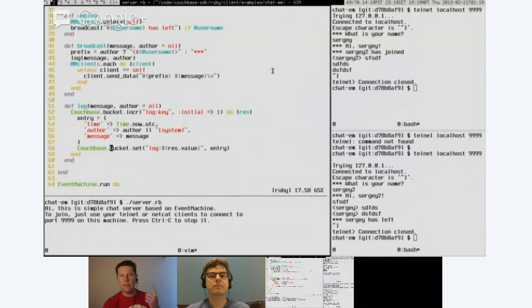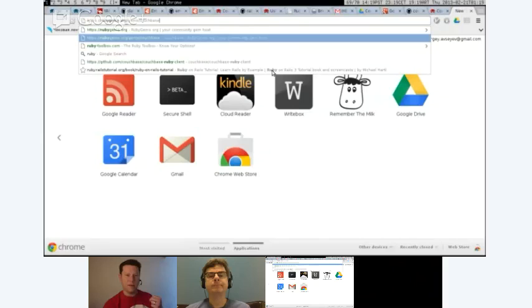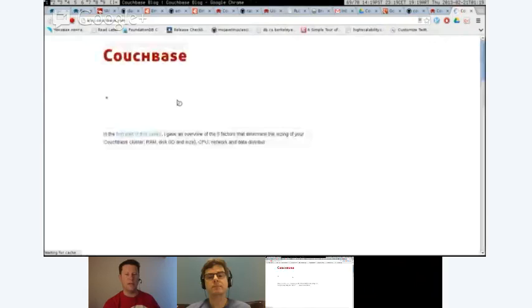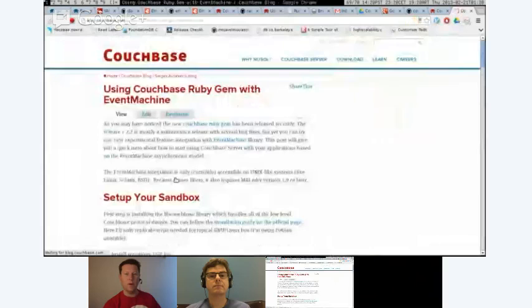This is in the latest version of the Ruby Gem released on February 5th — you need to be on version 1.2.2. That's where we added experimental support for Event Machine. The other place to look is blog.couchbase.com for Sergey's blog that covers using Couchbase Gem with Event Machine. It covers installation steps and other interesting things.